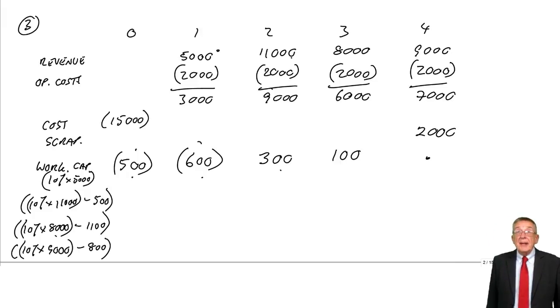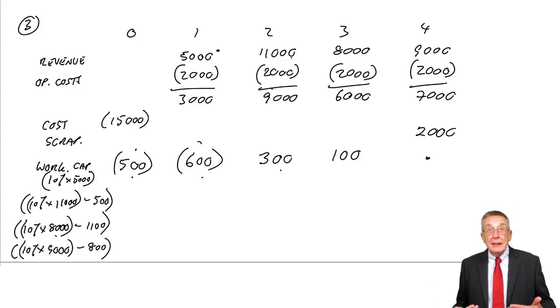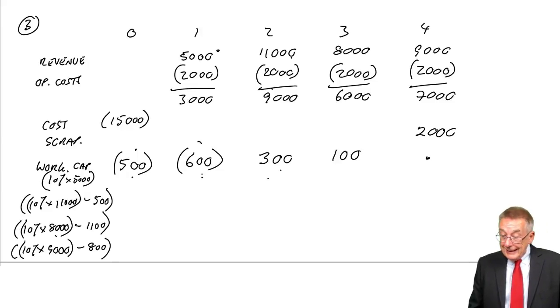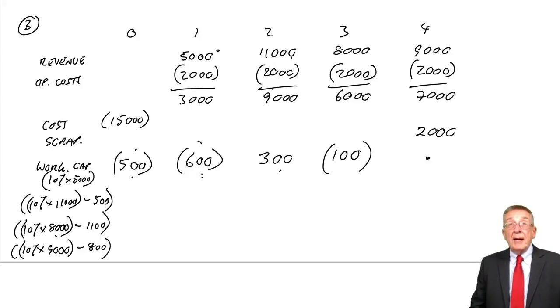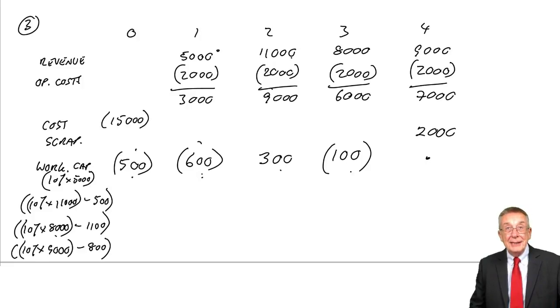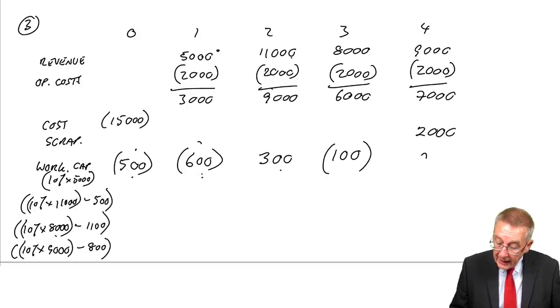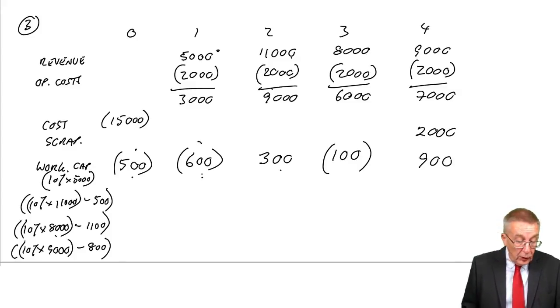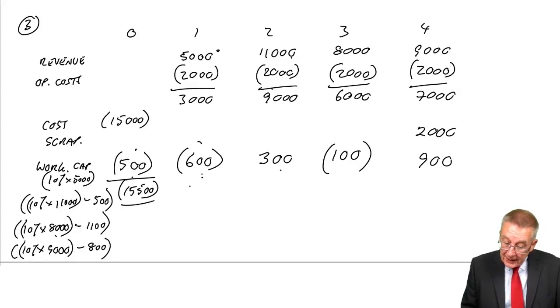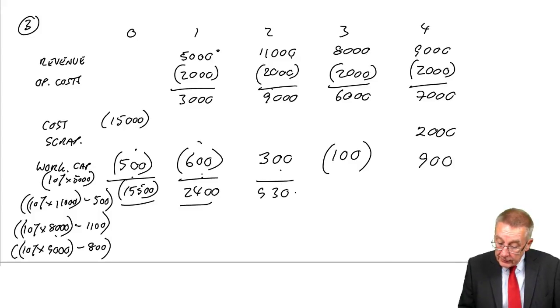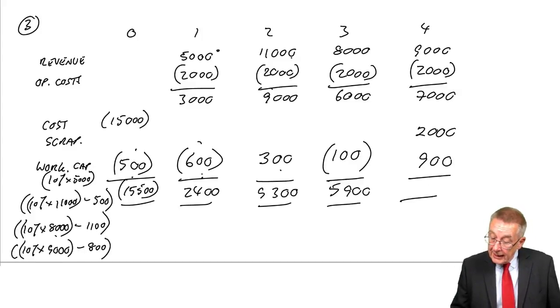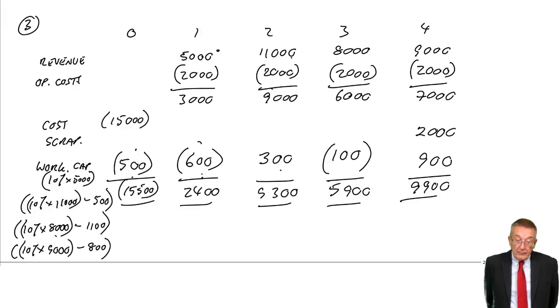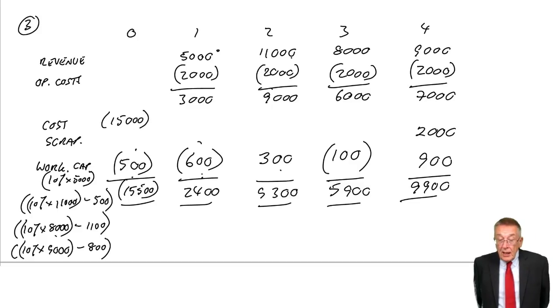I said earlier, at the end of the project, we assume that we get back all the working capital. So how much working capital is there? It was 1,100, we got back 300, gave us 800, we put another 100 in, which gave us 900. So there's 900 there. At the end of the project, we assume that we get that 900 back. What are the net cash flows? An outflow of 15,500 at time zero. An inflow of 2,400 at time one, 9,300 at time two, 5,900 at time three, and 9,900 at time four. Is that right? Yes, it is.